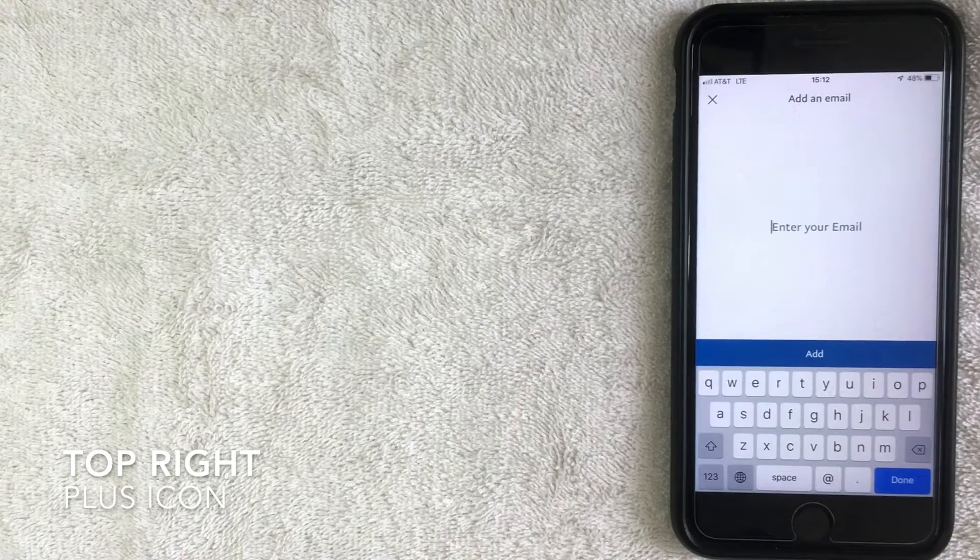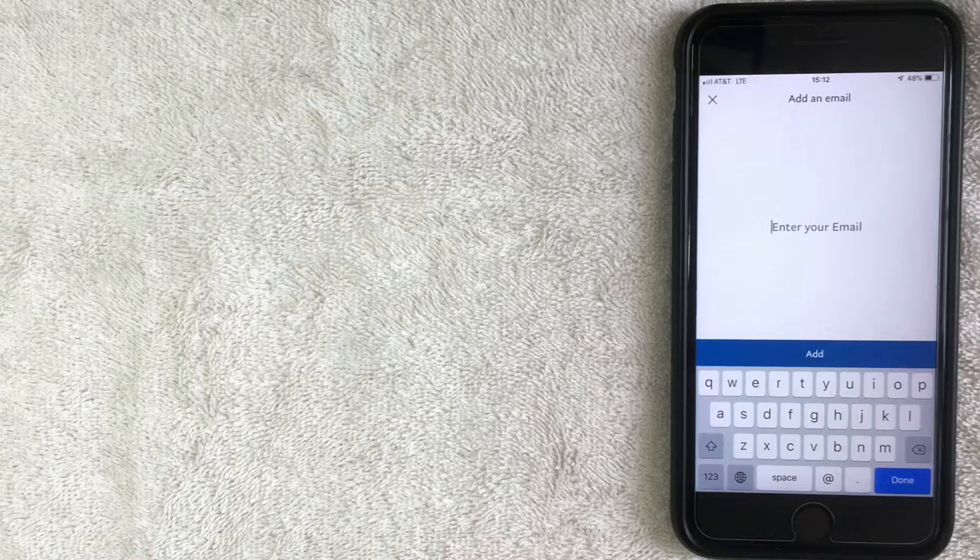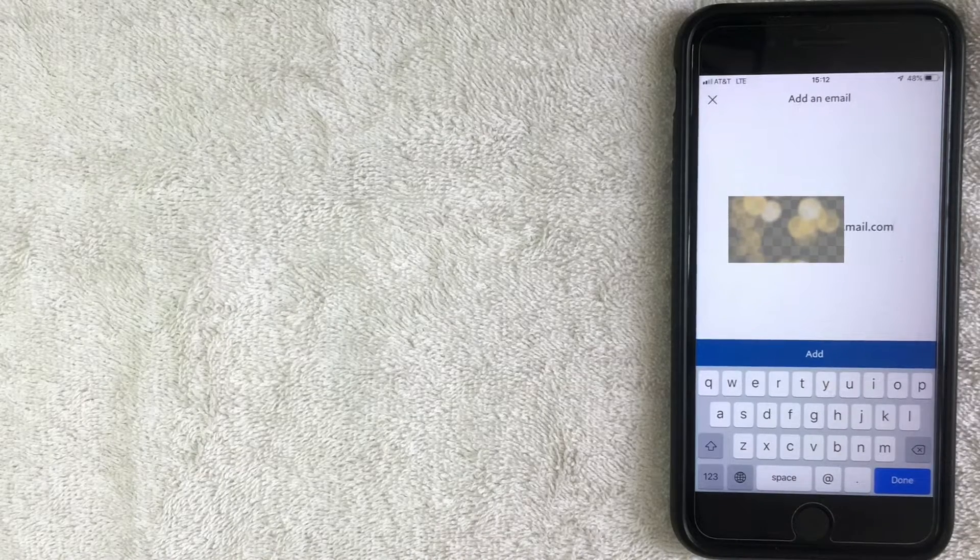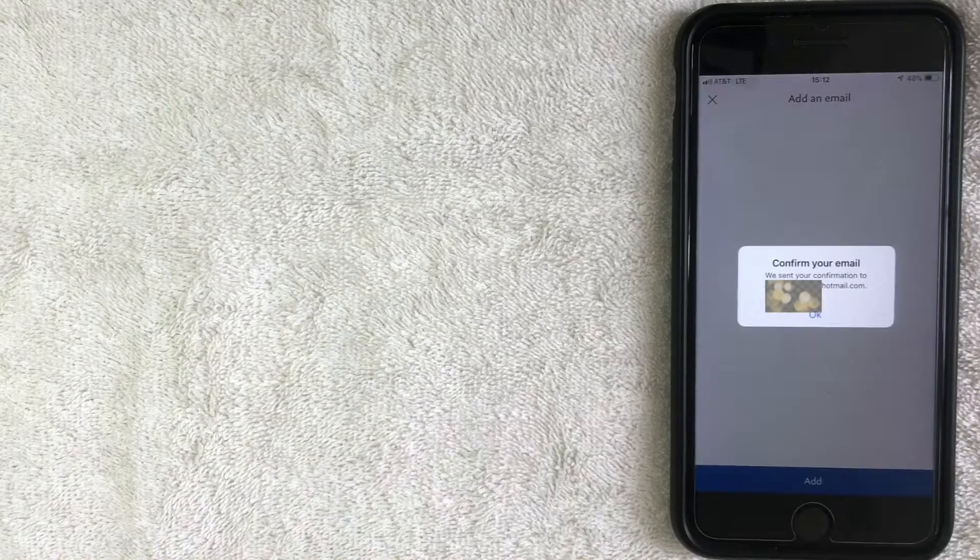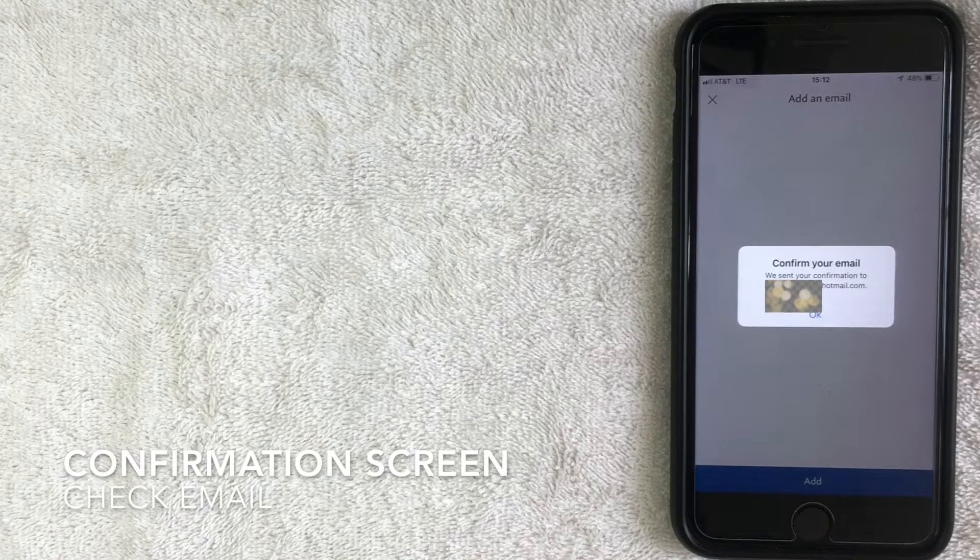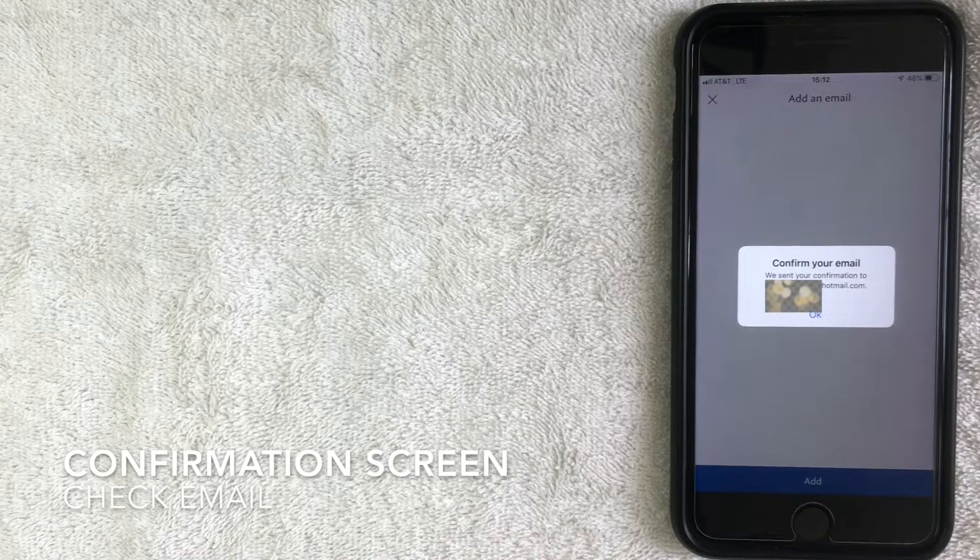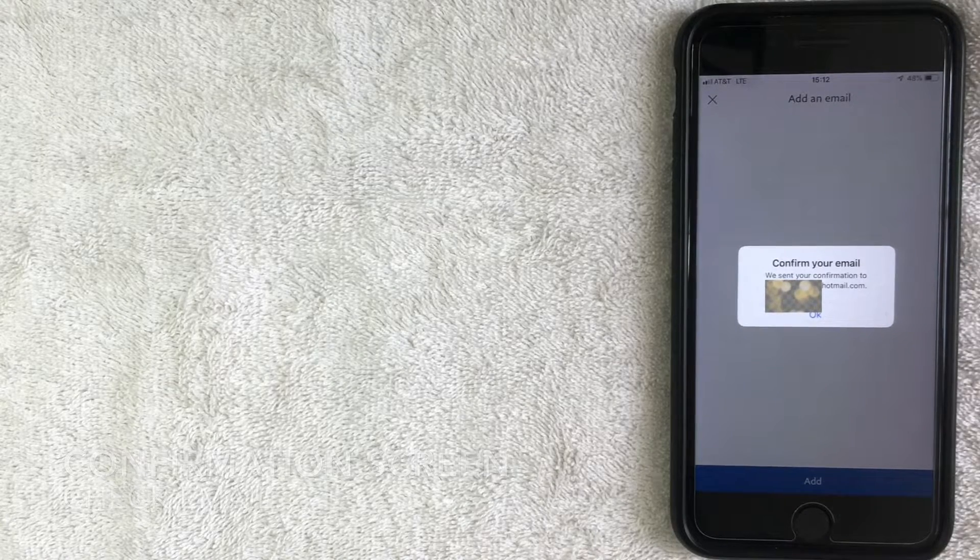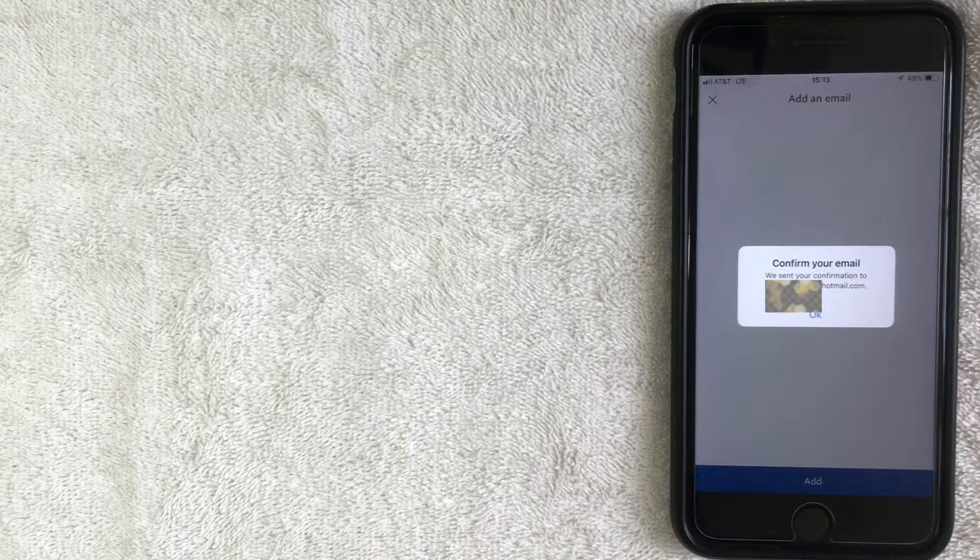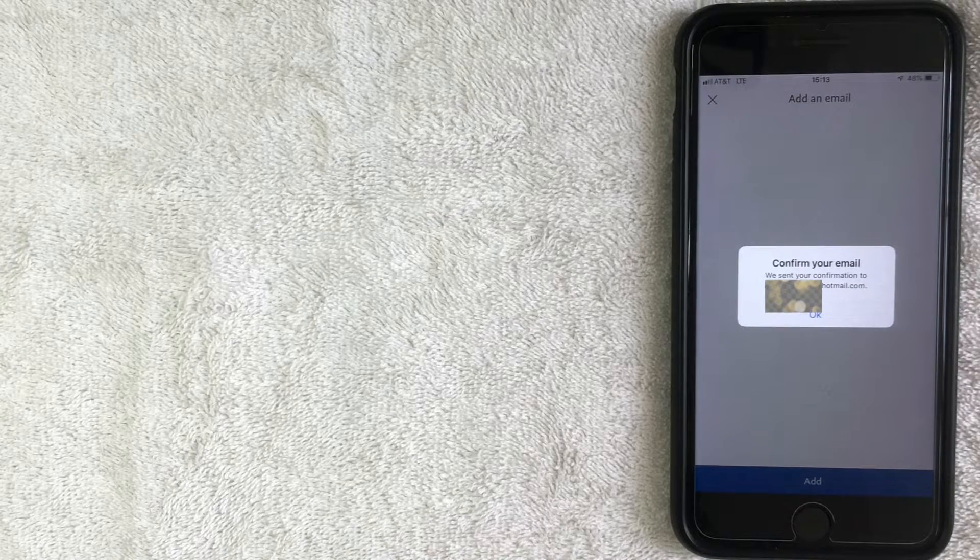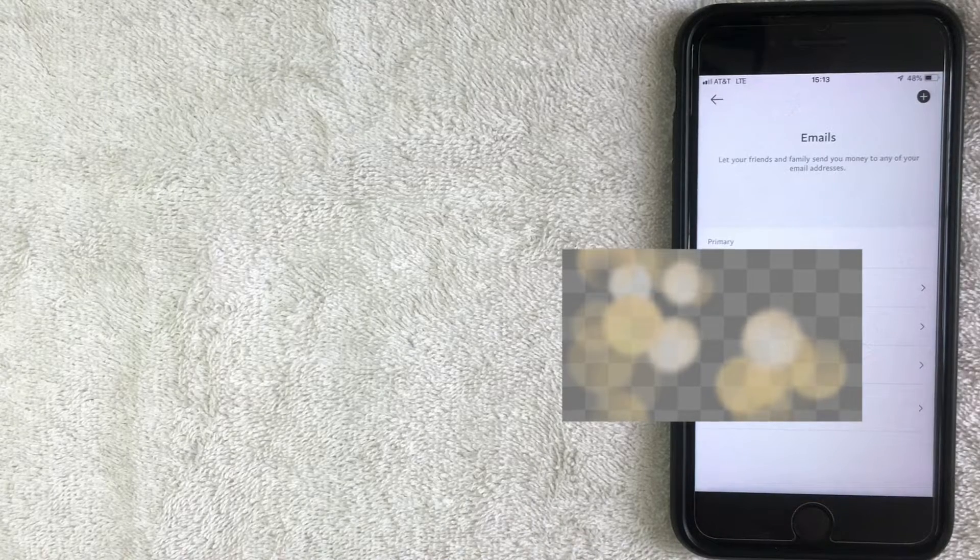Alright, so I went ahead and typed in my email address. I'm going to go ahead and click add. And this confirmation screen popped up, which means that they went ahead and sent an email to that email address so that way I can confirm that that email address is mine. So I'm going to go and click okay.